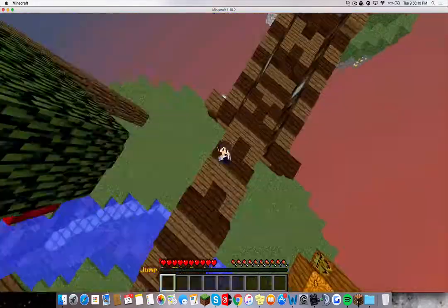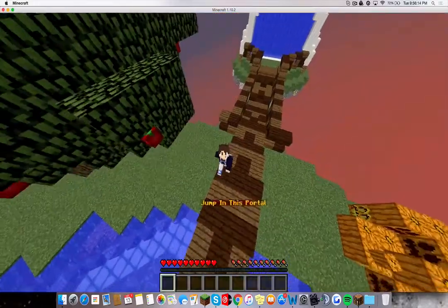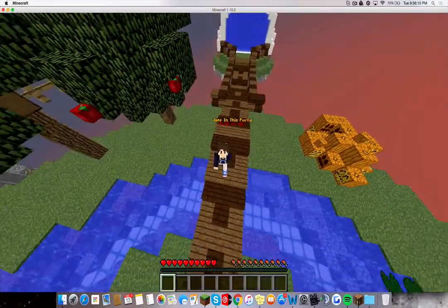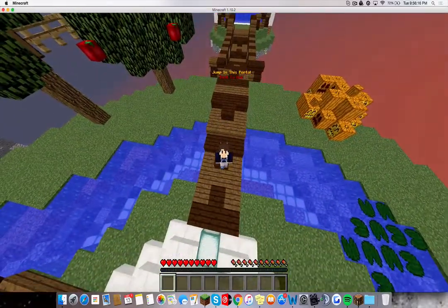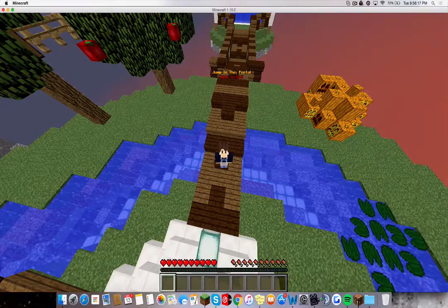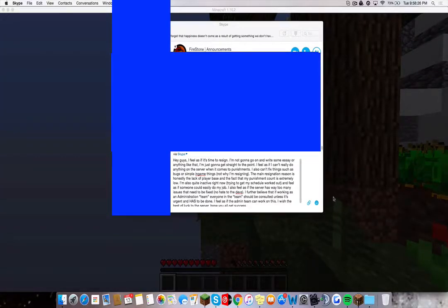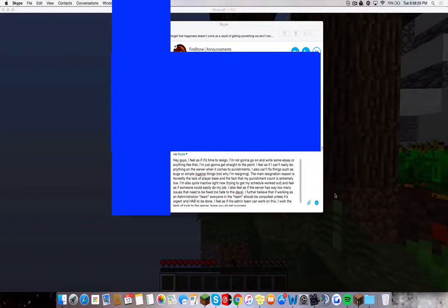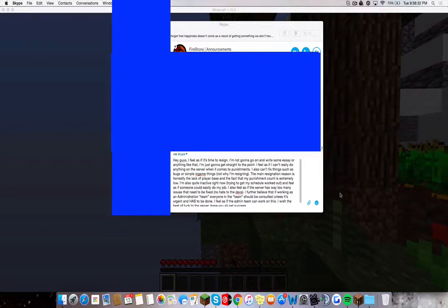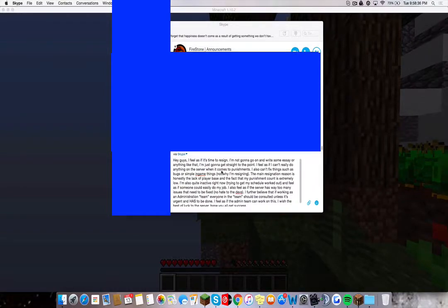And I'll show you the messages that I'm going to send right about in two seconds. So I'll show you guys now. Alright, so I said, hey guys, I feel like it's time to resign. I'm not going to go on and write some essay or anything like that. I'm just going to go straight to the point. I feel as if I can't really do anything on the server when it comes to punishments. I also can't fix things such as bugs or simple in-game things, but the bugs and simple in-game things are not why I'm resigning.